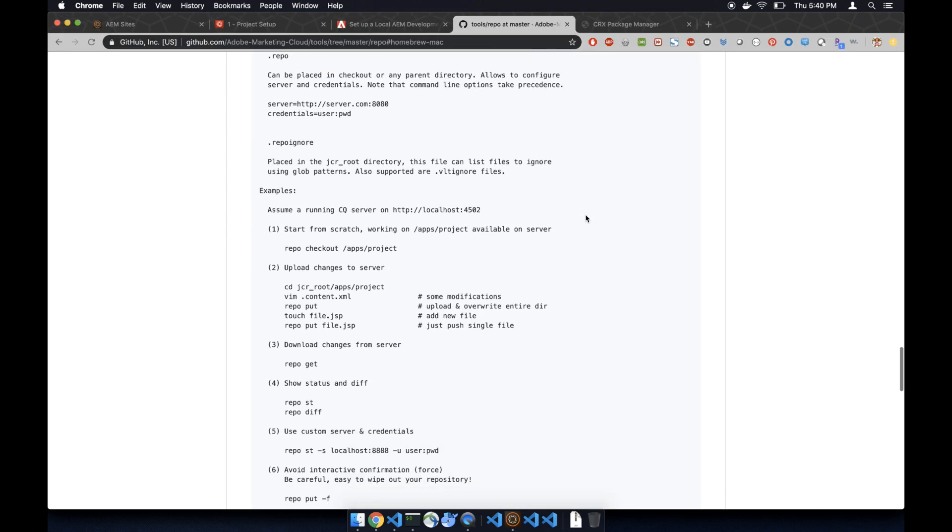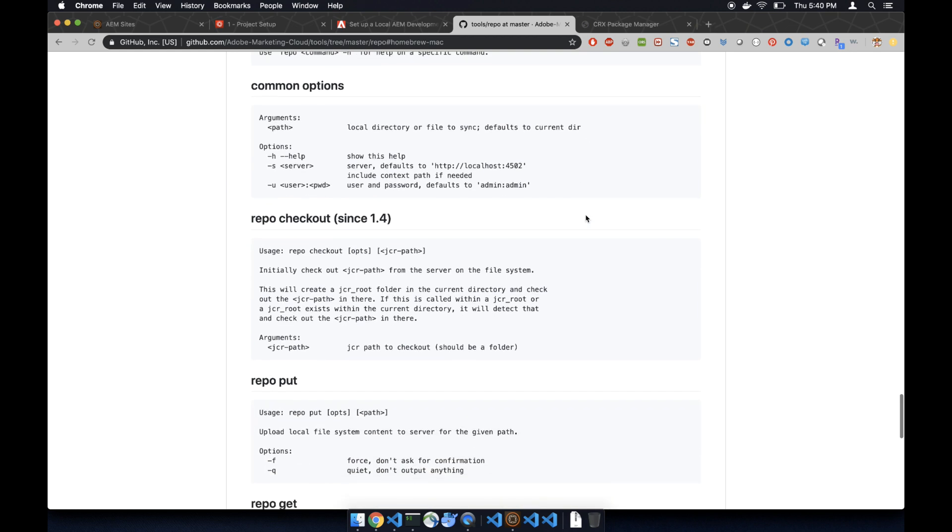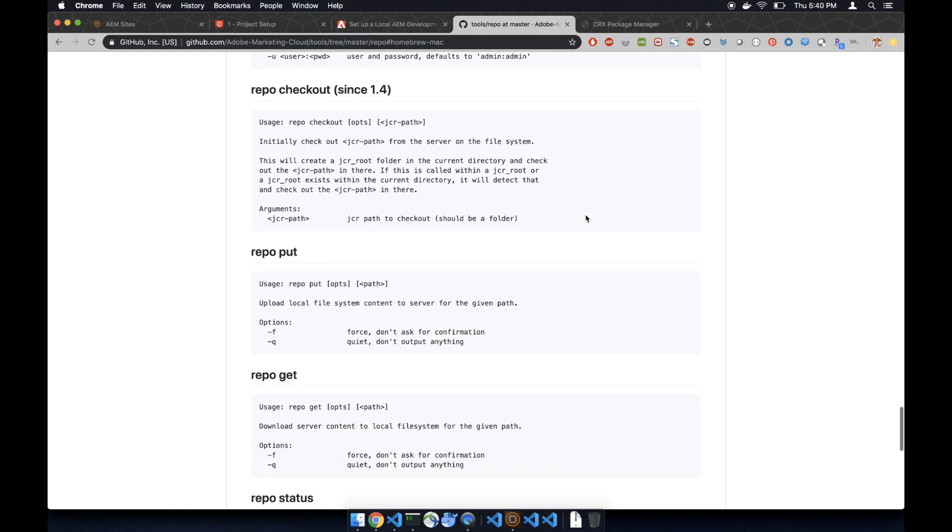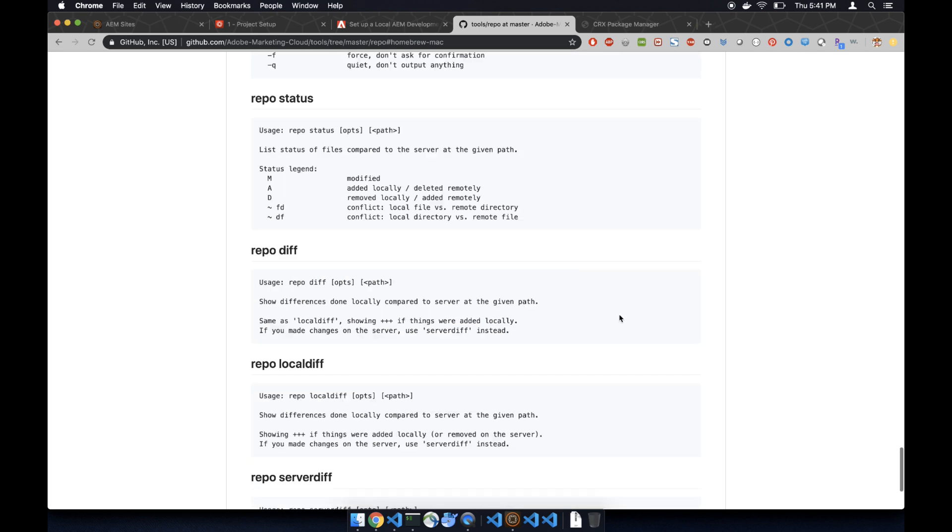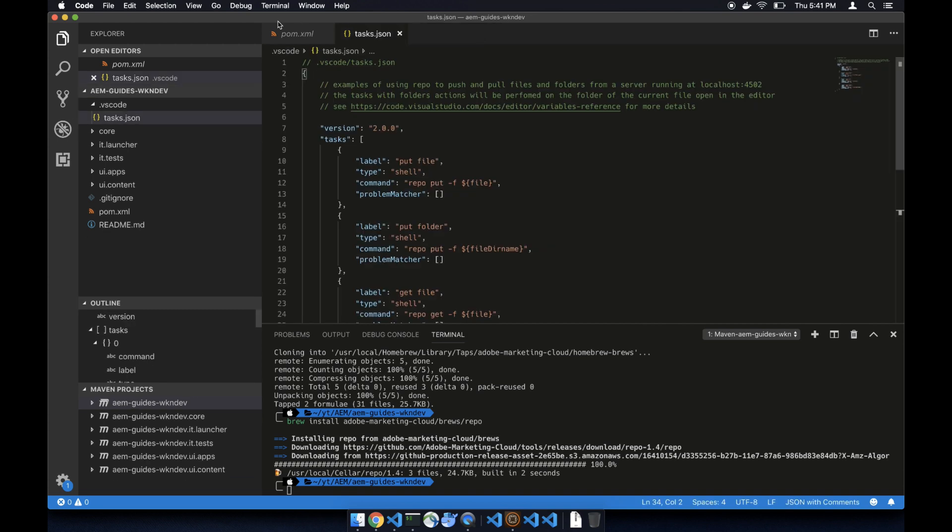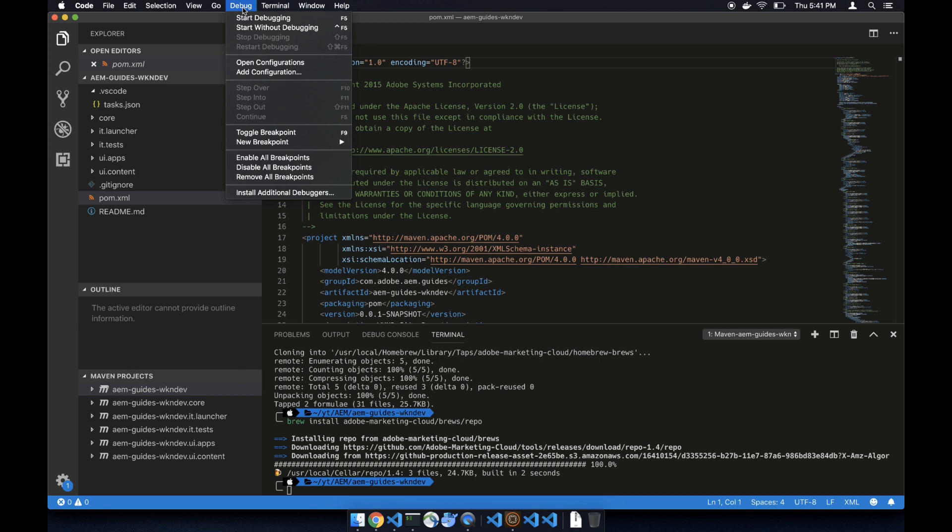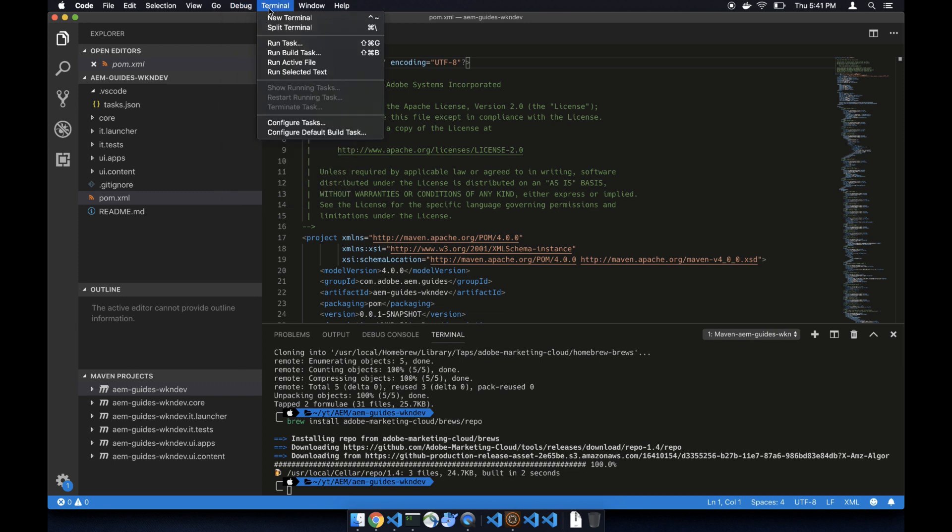Then you can look at the usage page for a full blown usage. Right now I'm just going to show you the installation. Now let's go back to Visual Studio Code terminal, run task. If you see these four commands - get file, push file - that means you successfully installed repo.